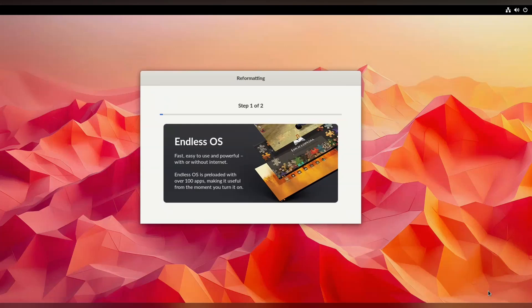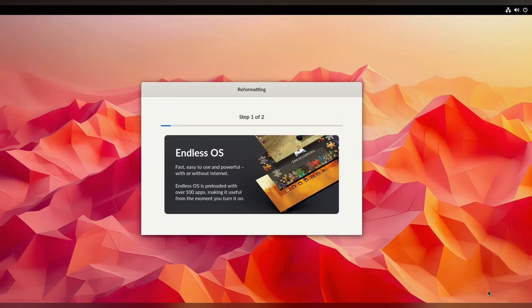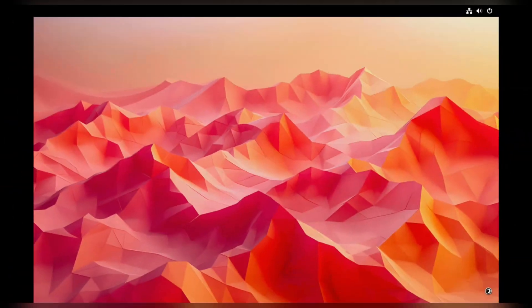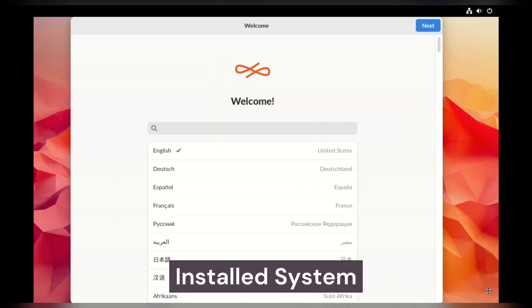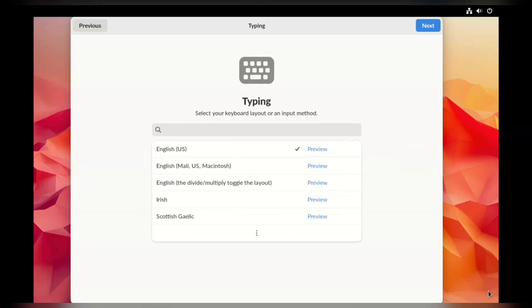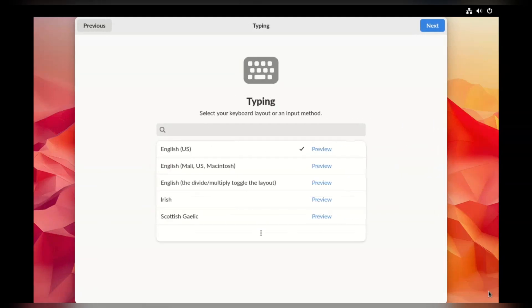I could barely start my cup of tea. We are now in the installed system and it looks like we have some setup we need to do. Everything so far has been quite quick and painless.